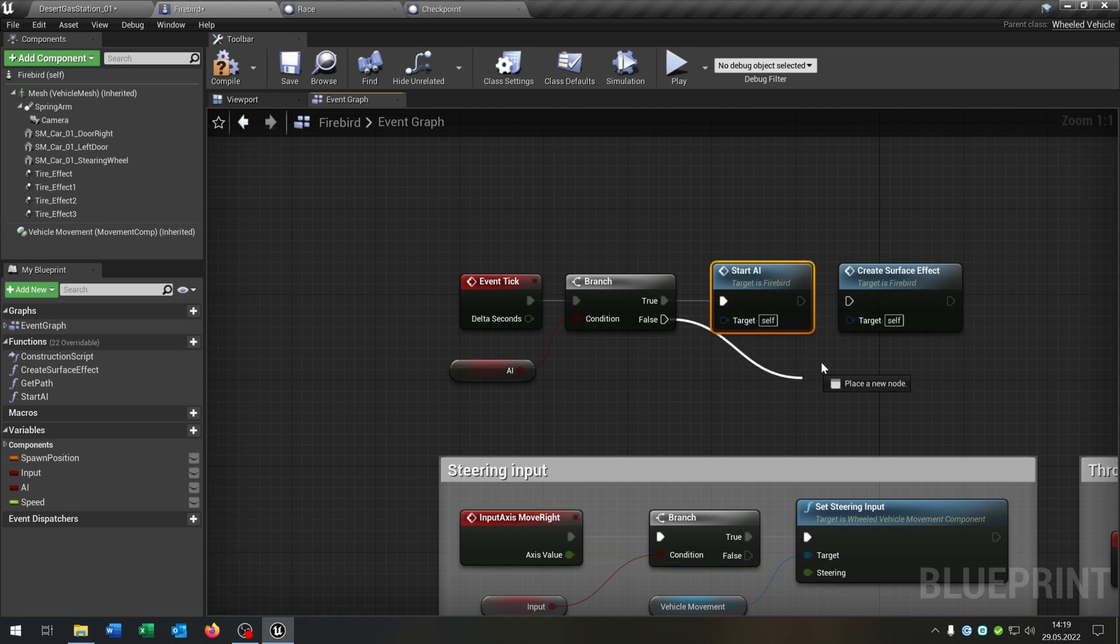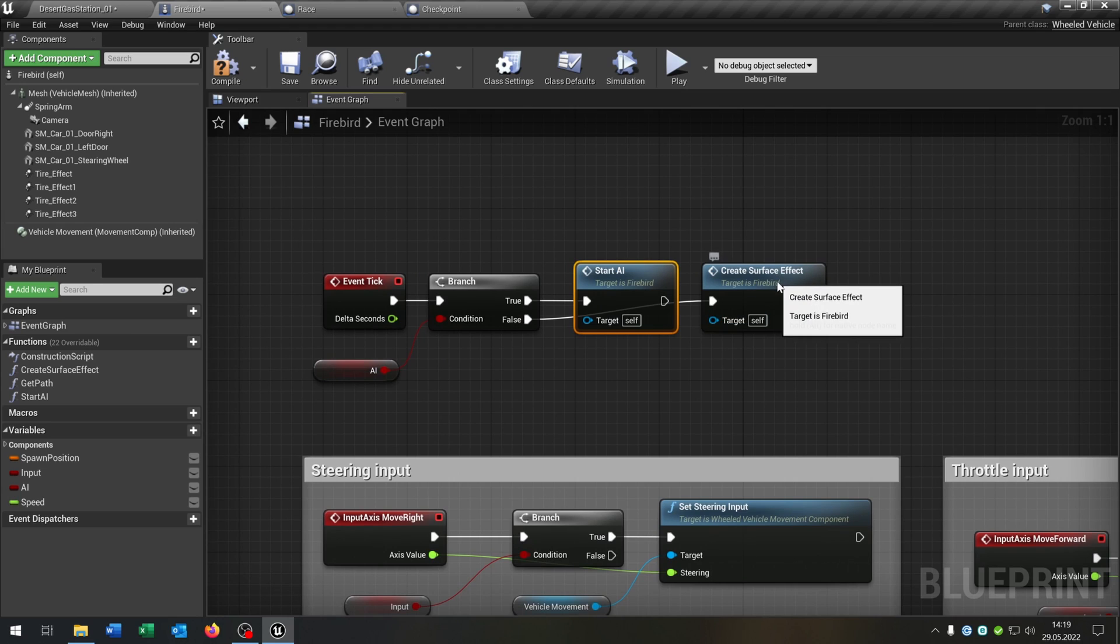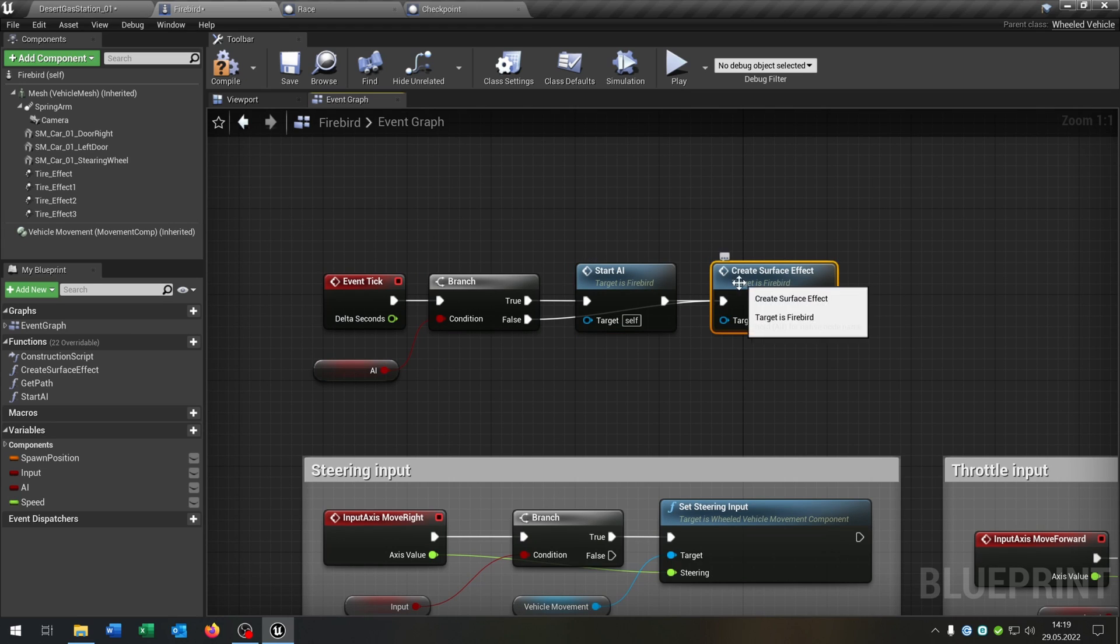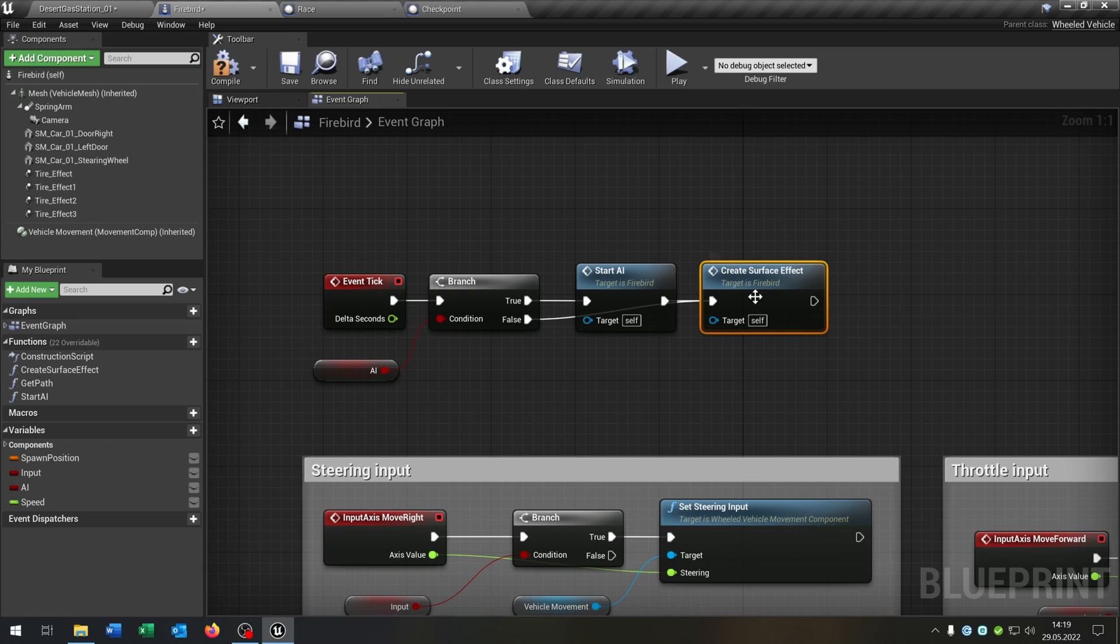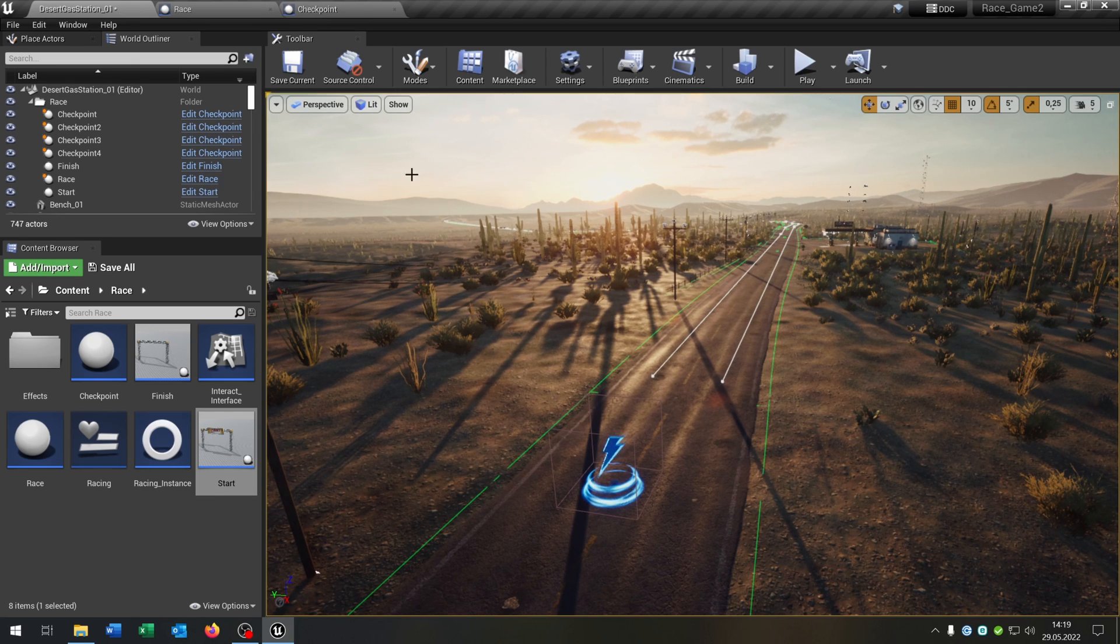If not we go directly to this create service effect. And connect this as well because the AI should have this as well. Great, compile and save this. So we are done here. We can close the Firebird.